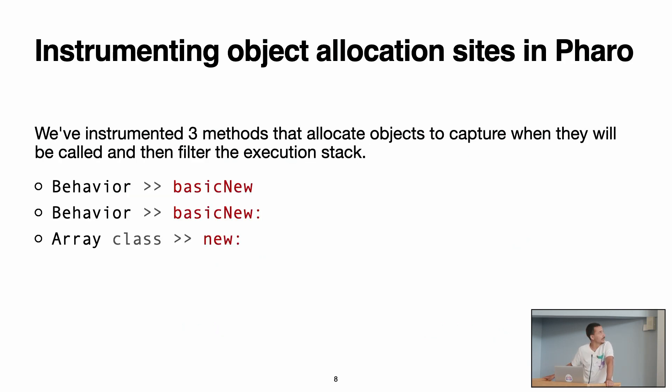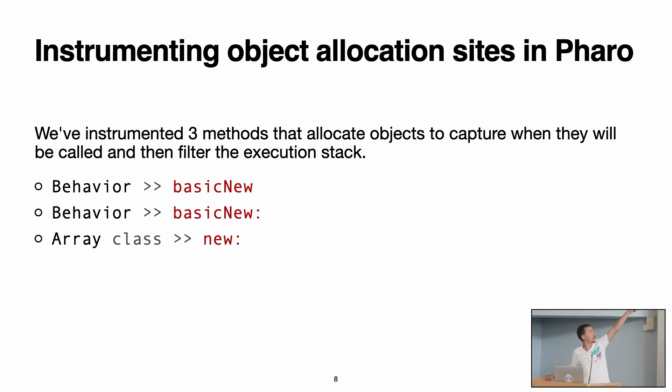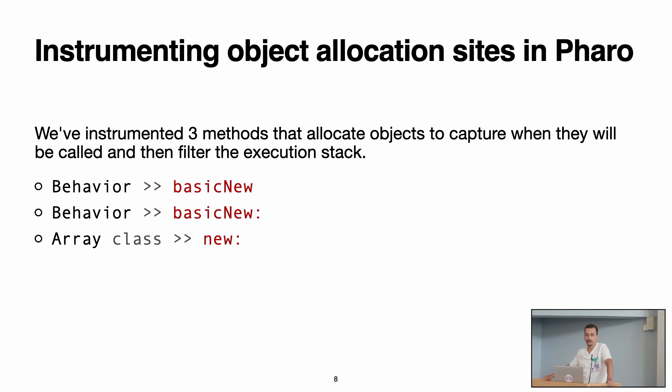So with this, we look at the primitives that are available in Pharo, and we decided to instrument these three methods that allocate objects. We have the Behavior basicNew, basicNew with argument, and the Array class new. But it's important to say that these are not the only primitives that allocate objects in Pharo, but are the ones that we saw and we investigated that actually are the ones that it makes sense to instrument.